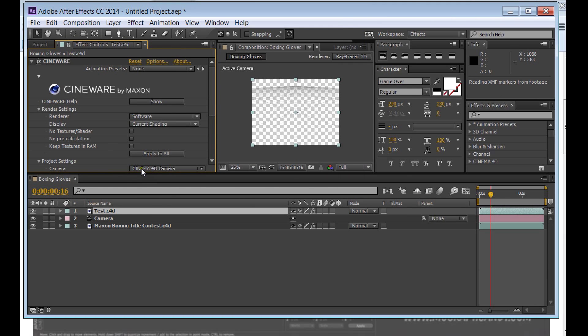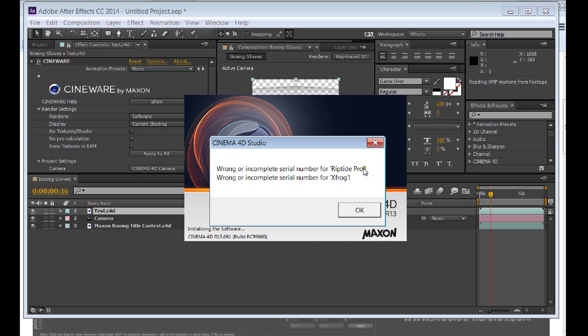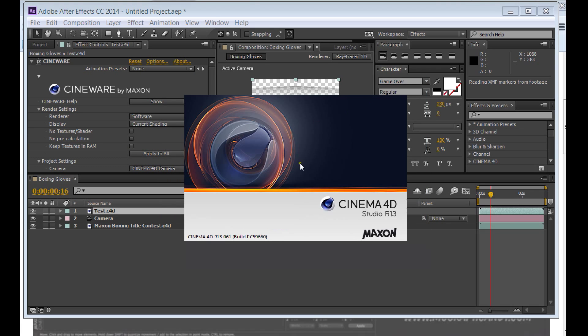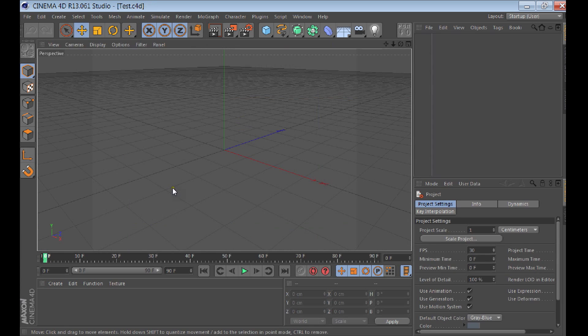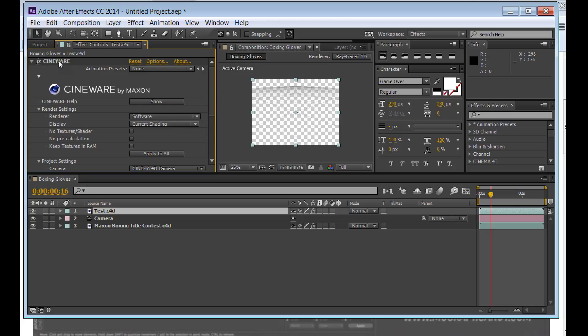So you got the Cineware open. I've got 13, so I'm going to try to hook it up to the Light. So you got Cineware open.